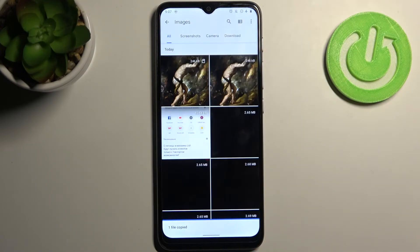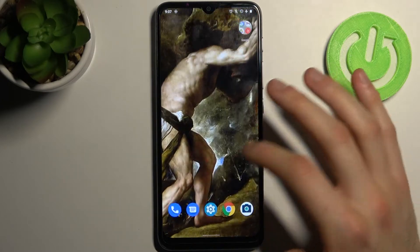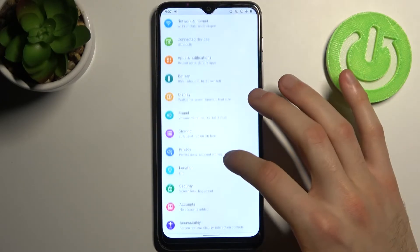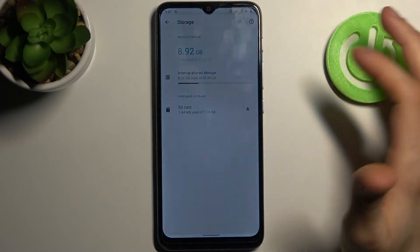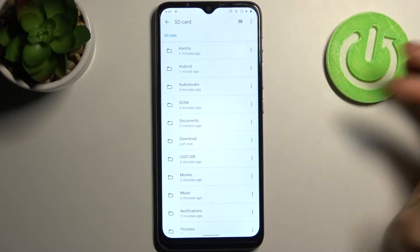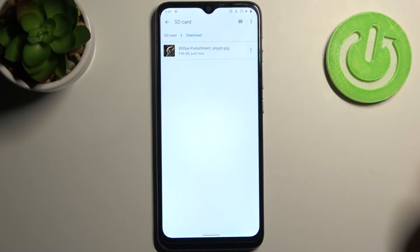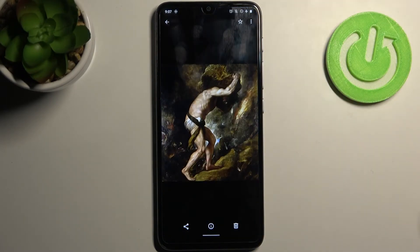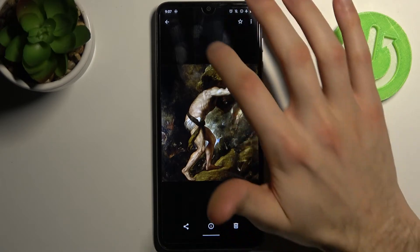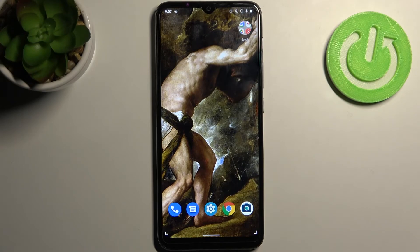Then tap, and it asks you 'Copy to SD card' — of course, confirm. After it's copied, we can find this image on our SD card by going to Storage > SD card, and here in the download folder we can find this image.